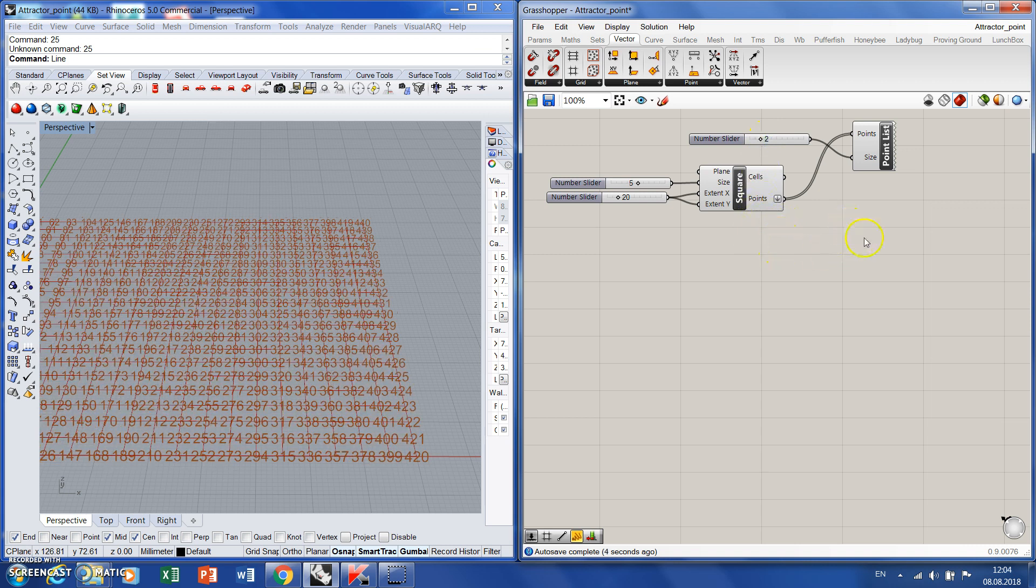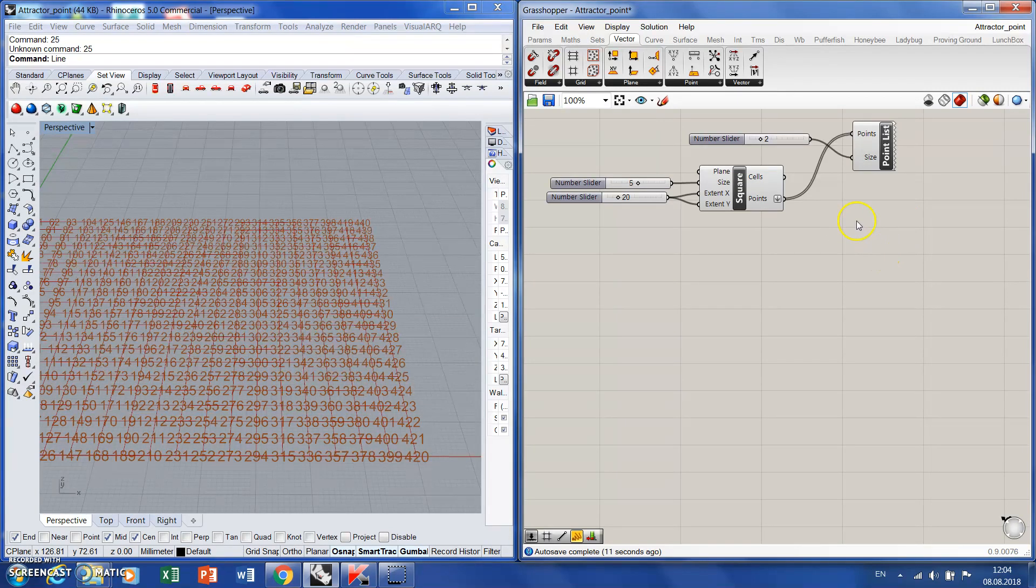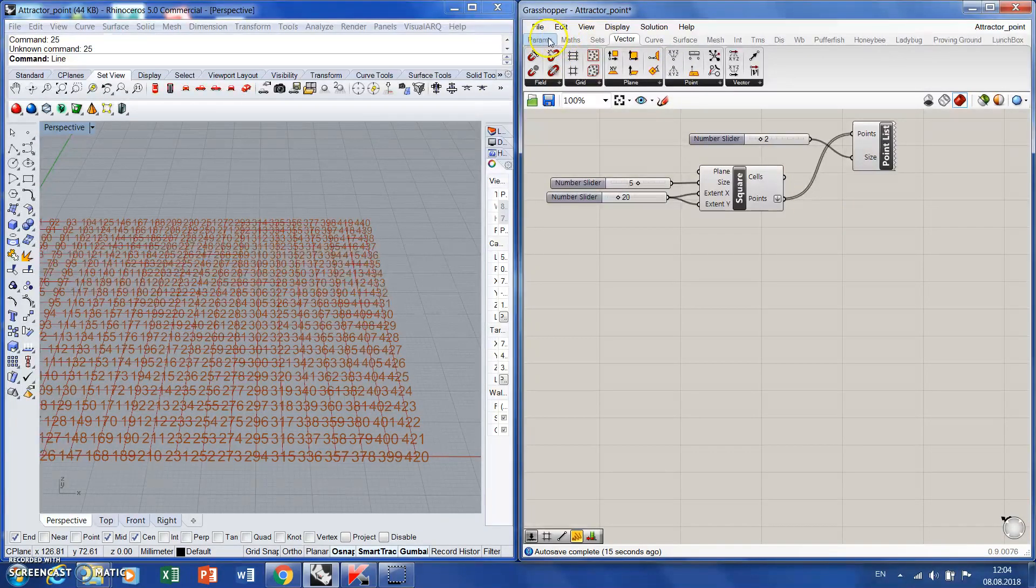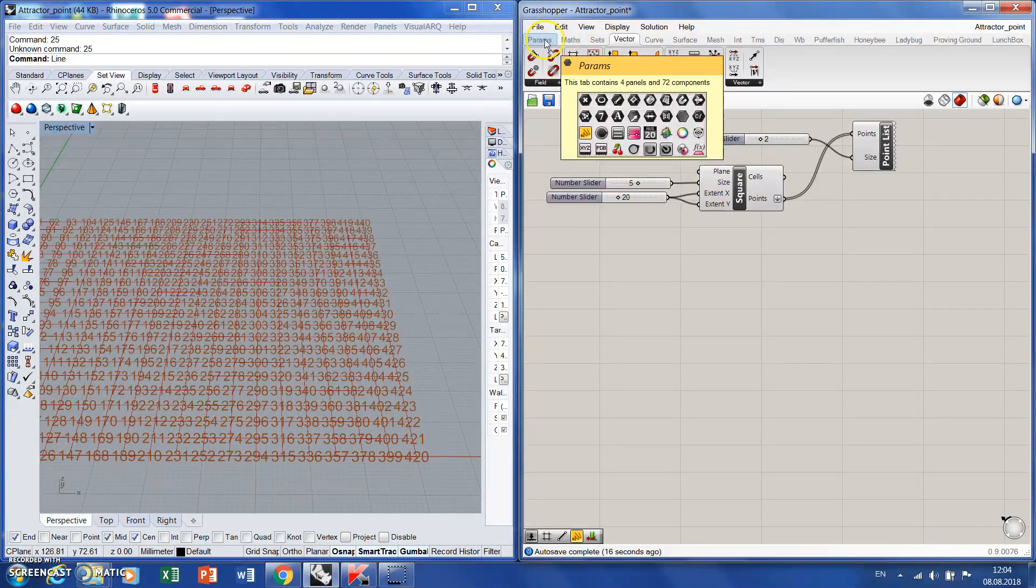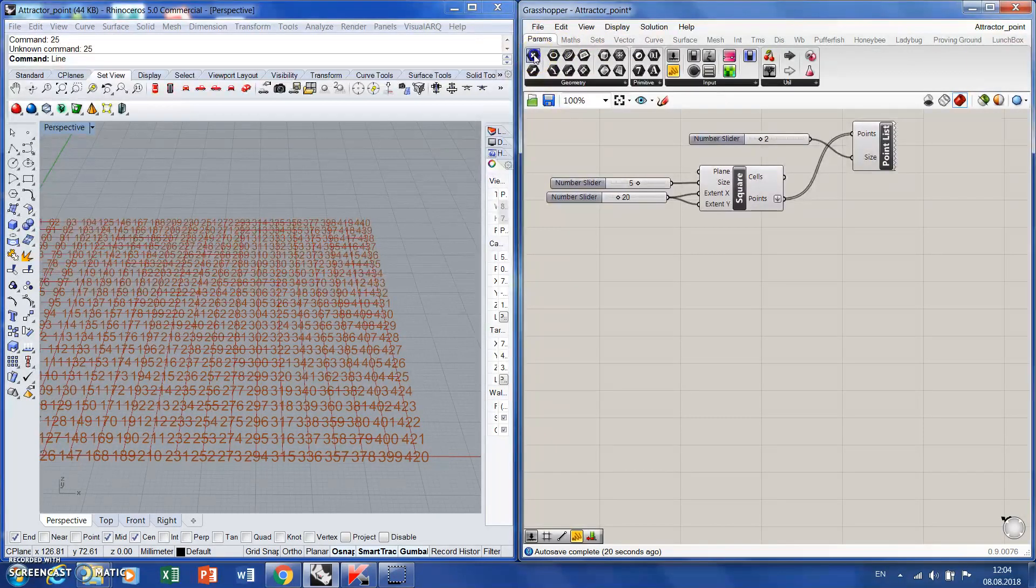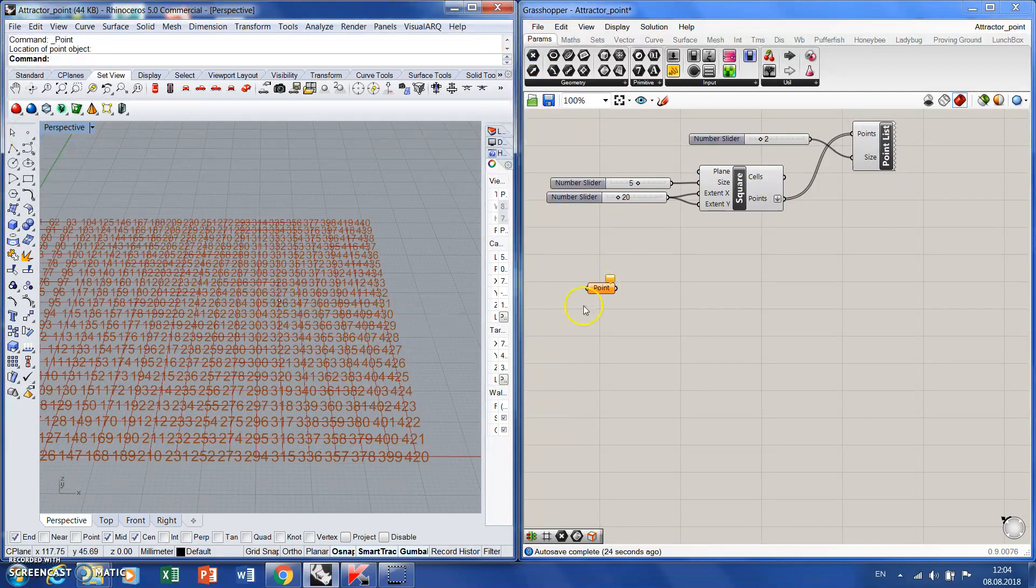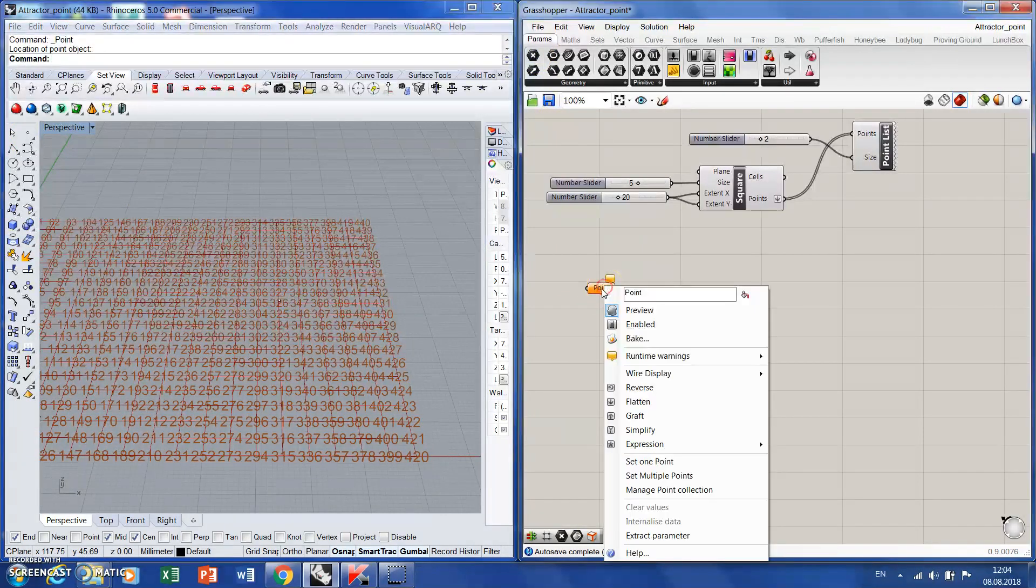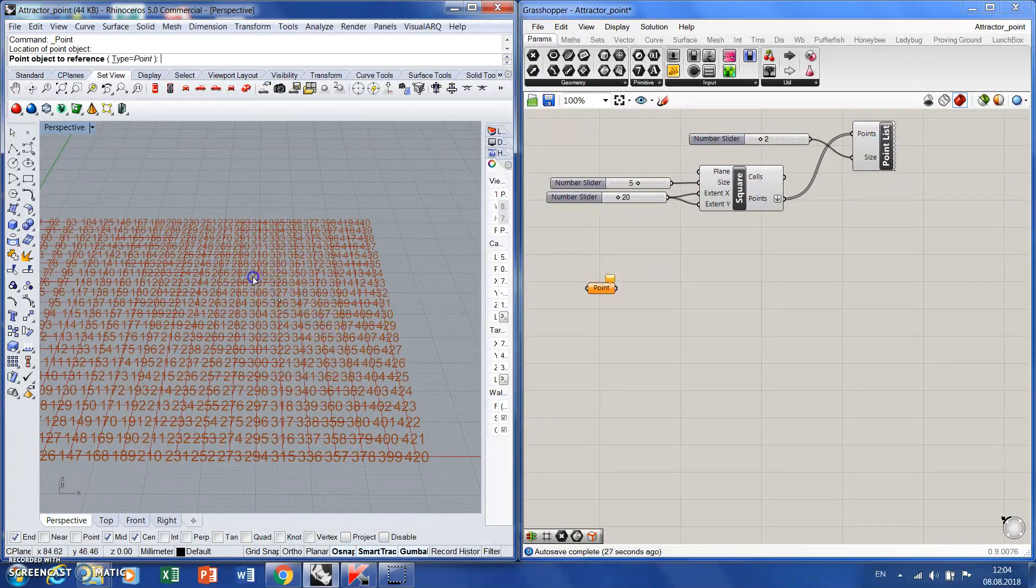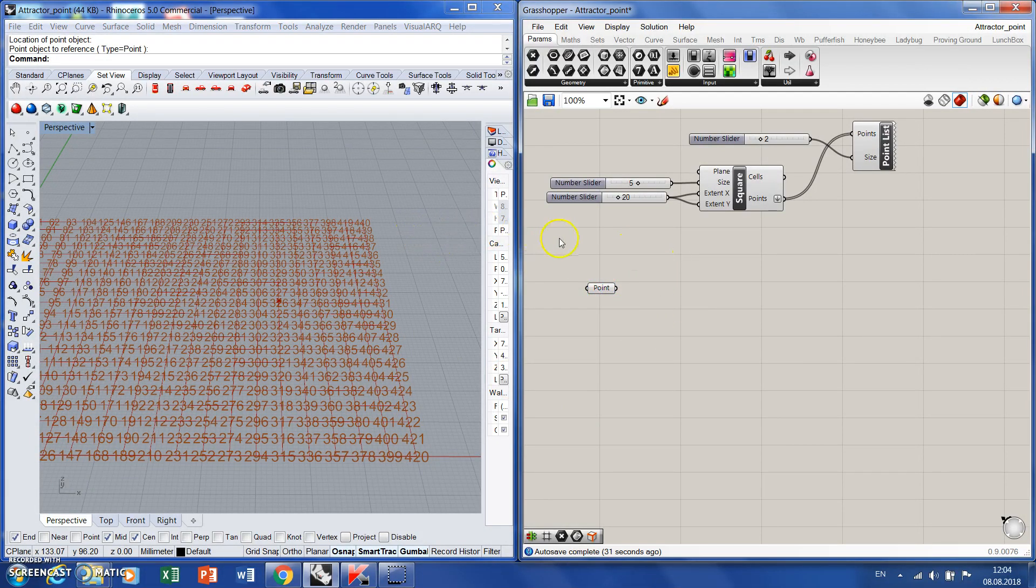Next component I will need is to launch a point which will be the attractor to our elements we'll specify later. So I'm dropping a point here, and maybe here. Such one point here is it.